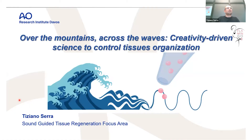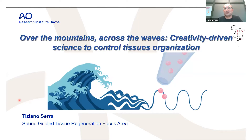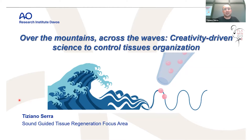I will present a bit of an overview of what I'm doing in this period in research. As you can see in the title, I will talk about creativity-driven science, starting from over the mountain where I am and across the wave, as I will talk about waves and waves for biofabrication purposes. I'm living in Davos on the mountain and my main research area is to develop 3D cellularized constructs for both in vitro modeling and clinical application.